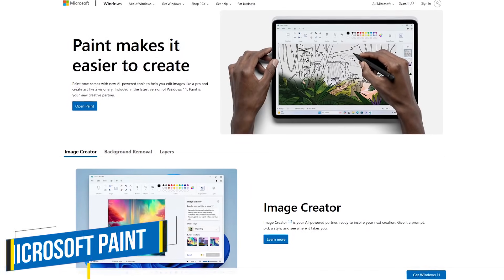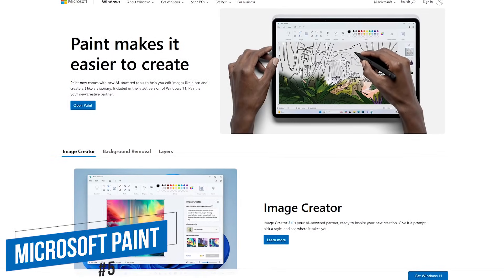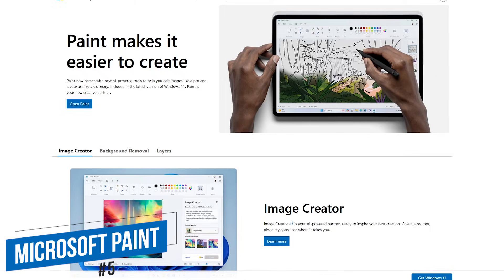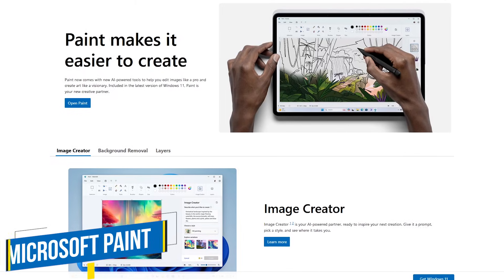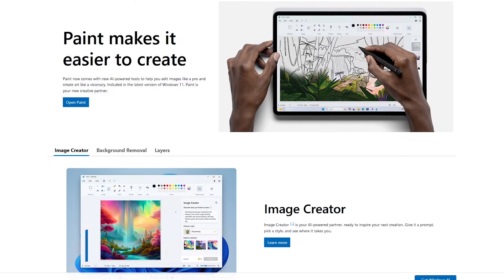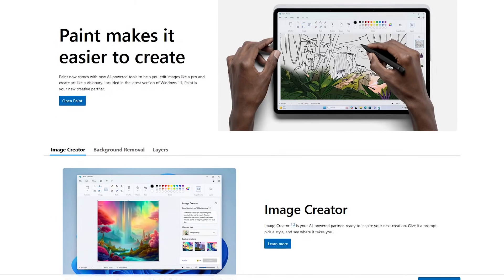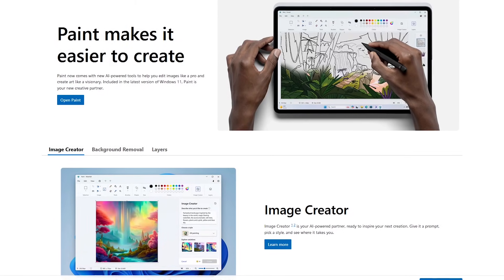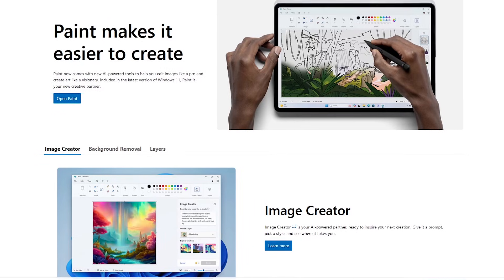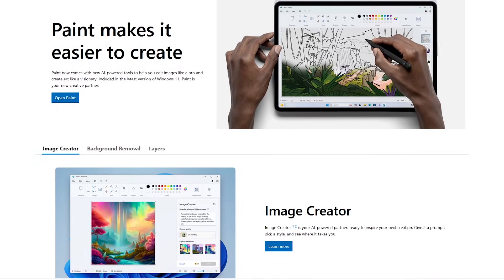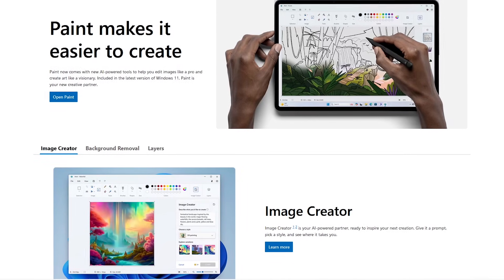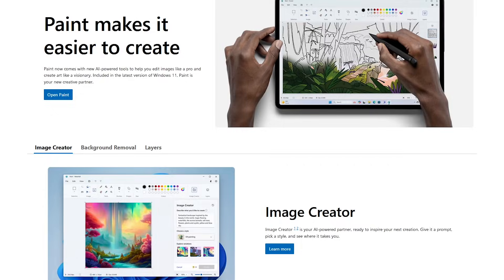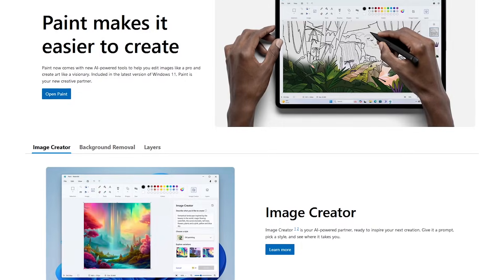Starting off our countdown, coming in at number five is Microsoft Paint. Built into Windows, this program was released in 1985. For decades, it's been kind of a joke in the Windows community of how bad it really was. With the improvements and new features over the past couple of years, it's much improved.